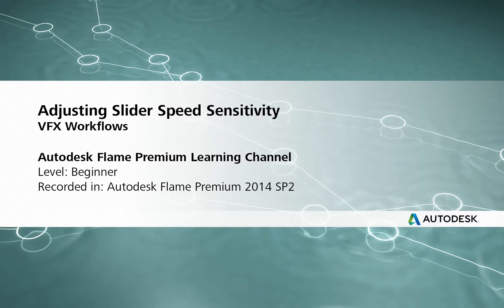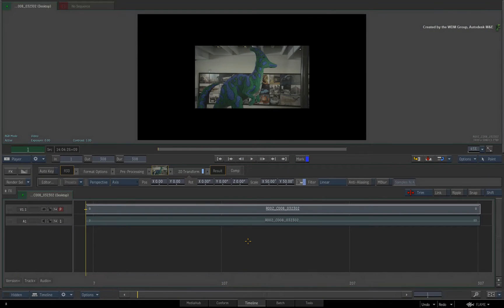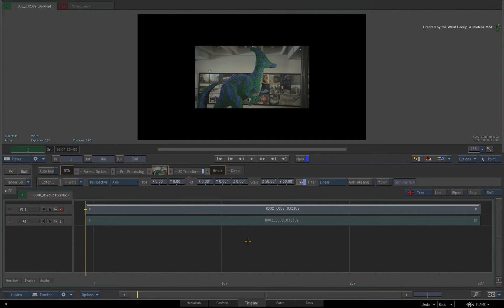Hi everyone, Grant Kaye here for the Flame Premium Learning Channel. The functionality I'd like to cover in this video has been around for a while, but it is still so useful for every Flame Premium artist and Smoke artist to know about. I am talking about controlling the sensitivity of any animation sliders when you adjust them with the Pen and Tablet.